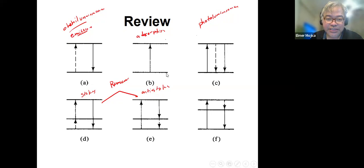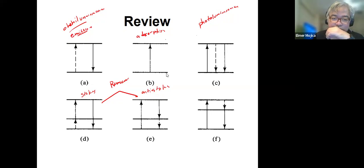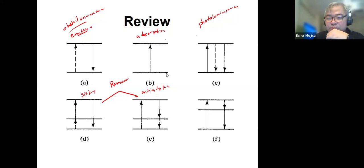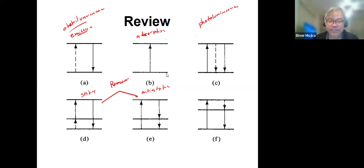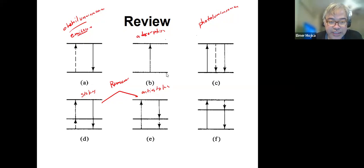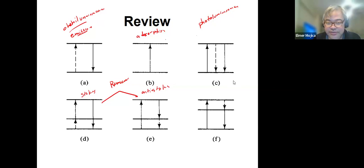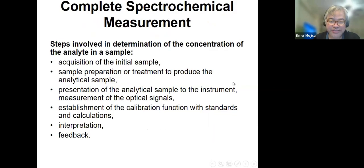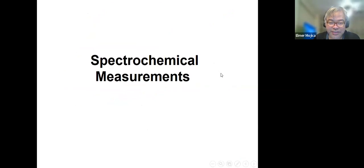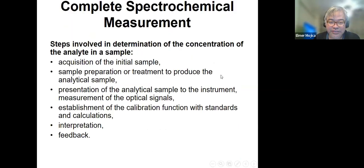That brings us, if you're going to look at the book, to the next chapter. We have already discussed chapter one. The one we're going to discuss today has something to do with spectrochemical measurement — that's really the title of the chapter.